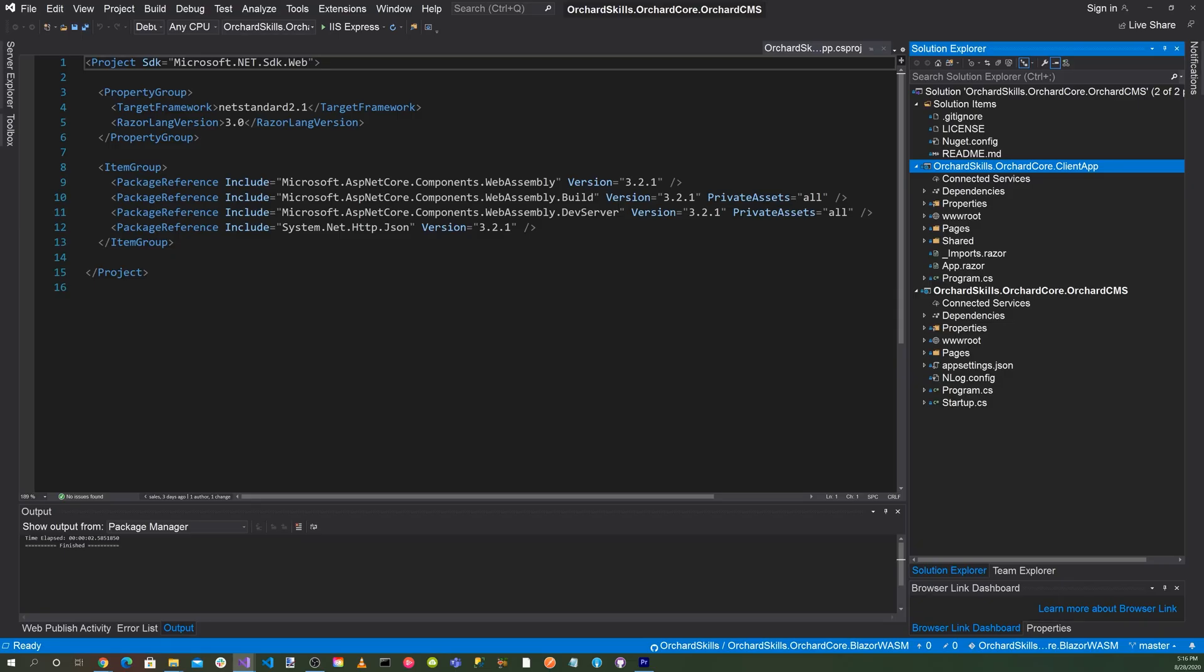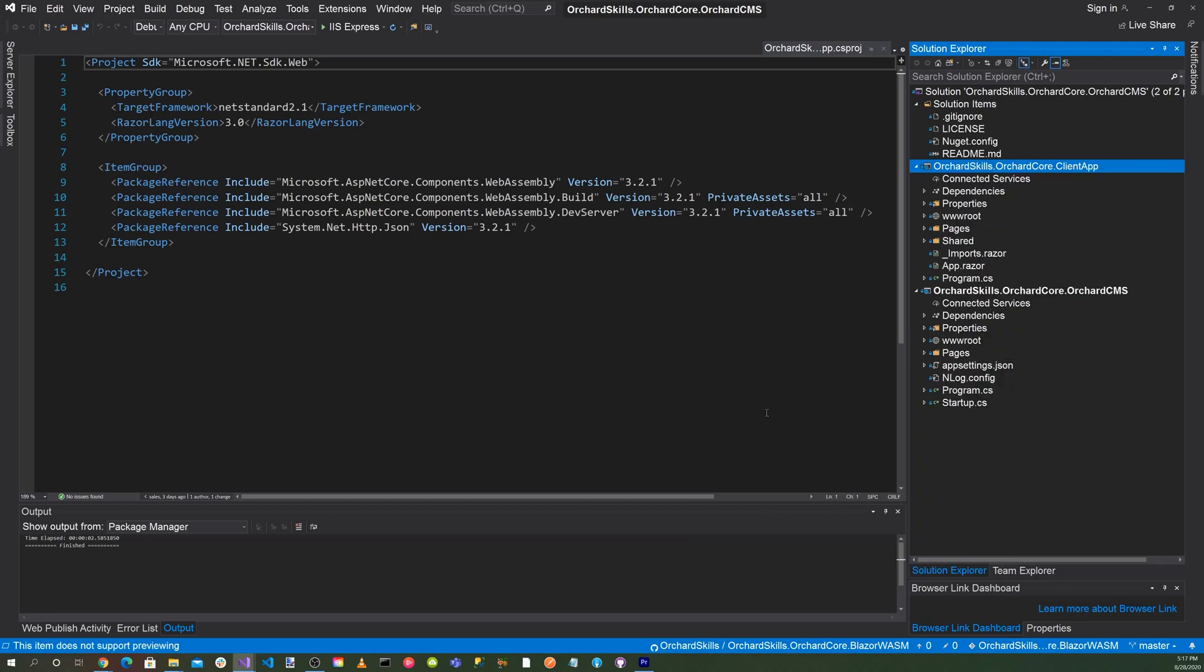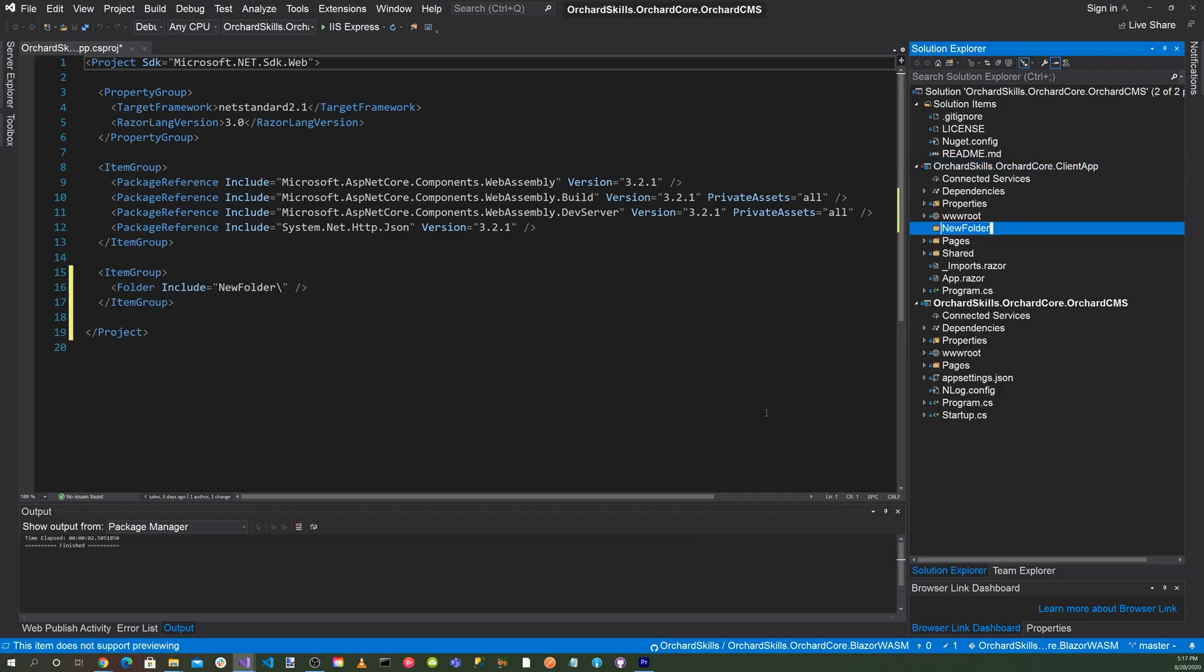One of the advantages of Blazor WebAssembly, it has a component architecture just like many of the other Node.js frameworks such as Angular. So let's get started and create our very first Blazor WebAssembly component. We will call this component HTTP request tester. Let's go ahead and create a component directory. Right click on the solution, add new folder, and let's call it components.